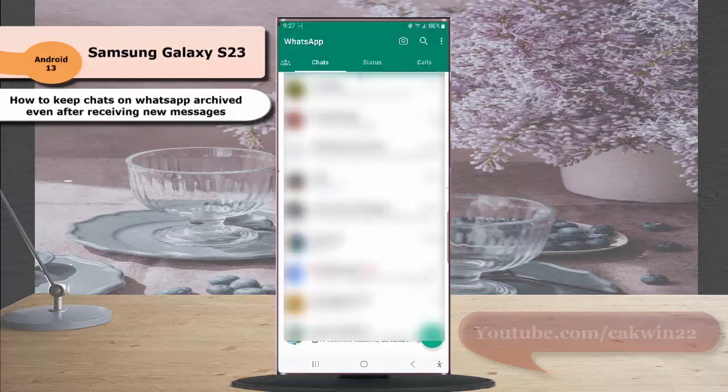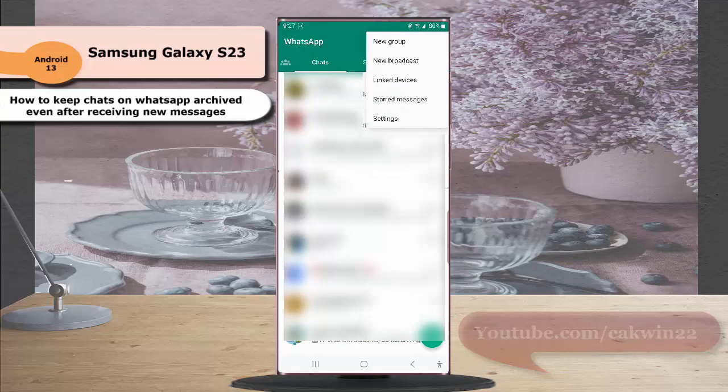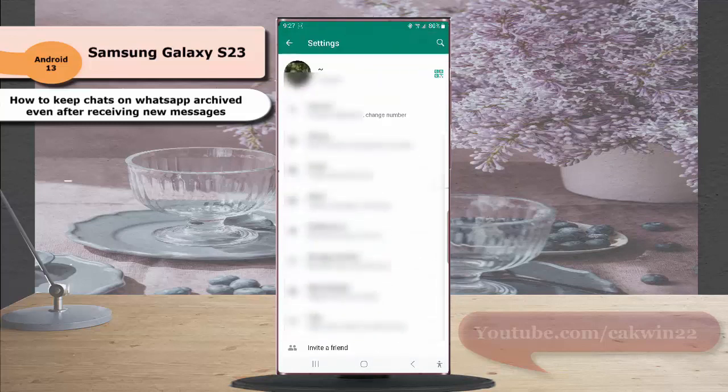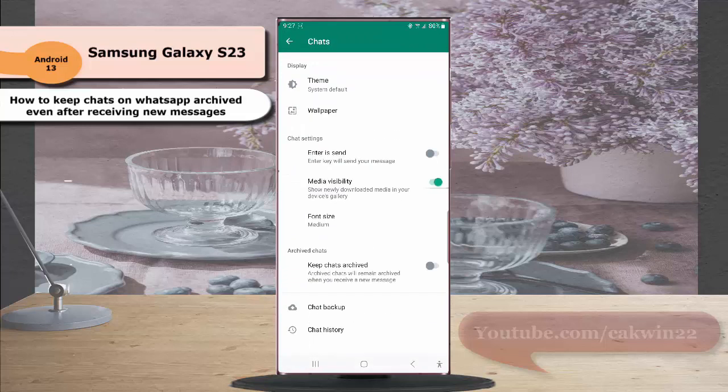Tap the more icon or three vertical dot icon at the top right. Then select Settings, tap Chats, and tap the grey toggle next to Keep Chats Archived to enable this option.